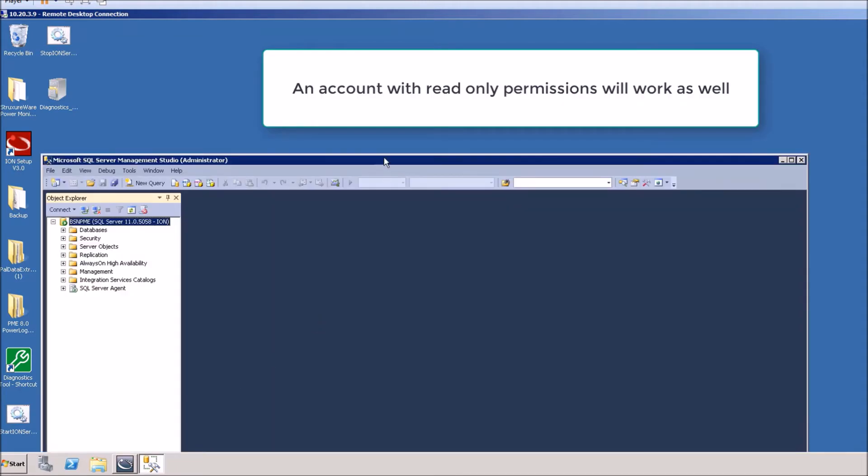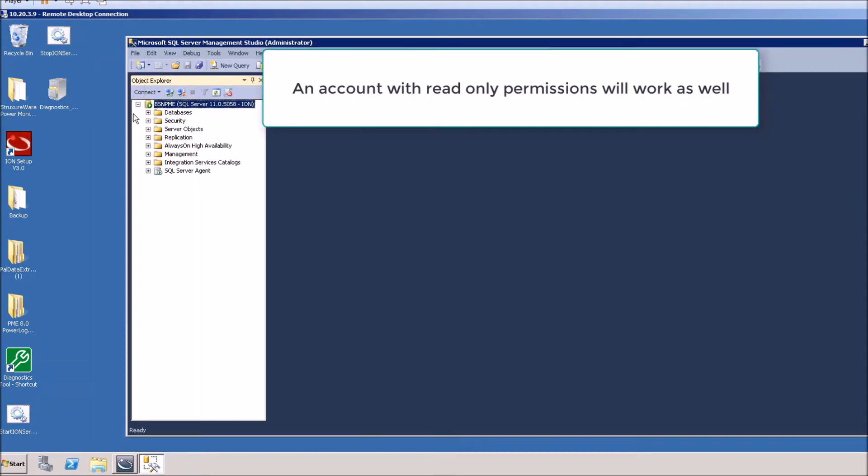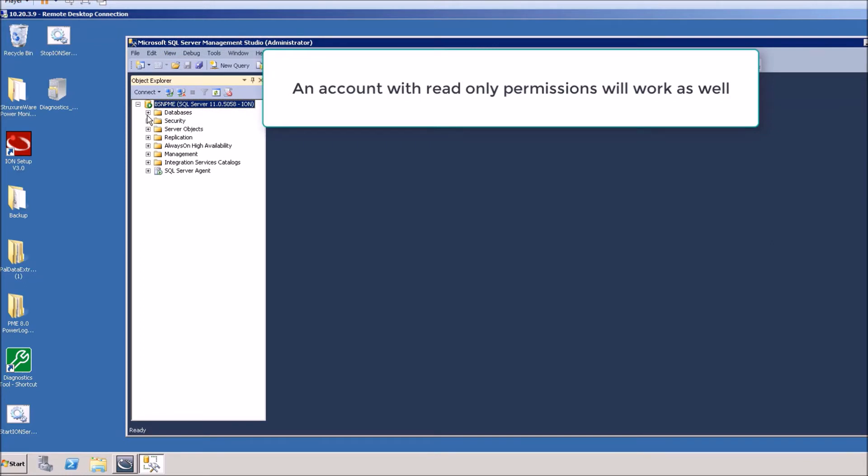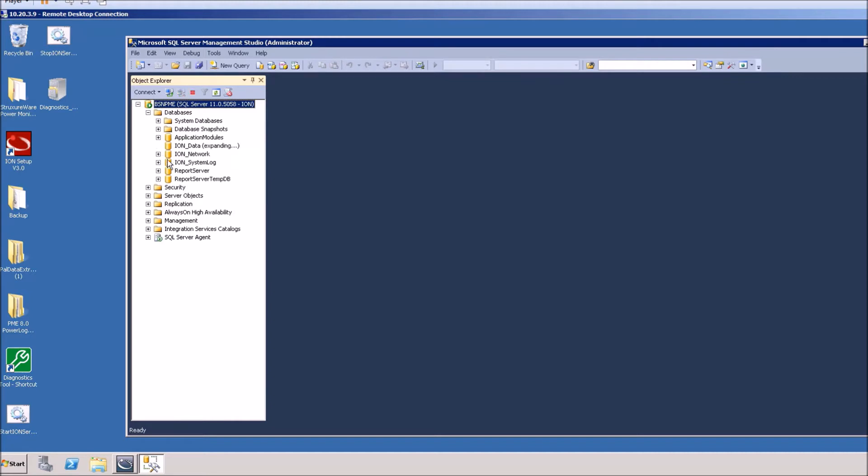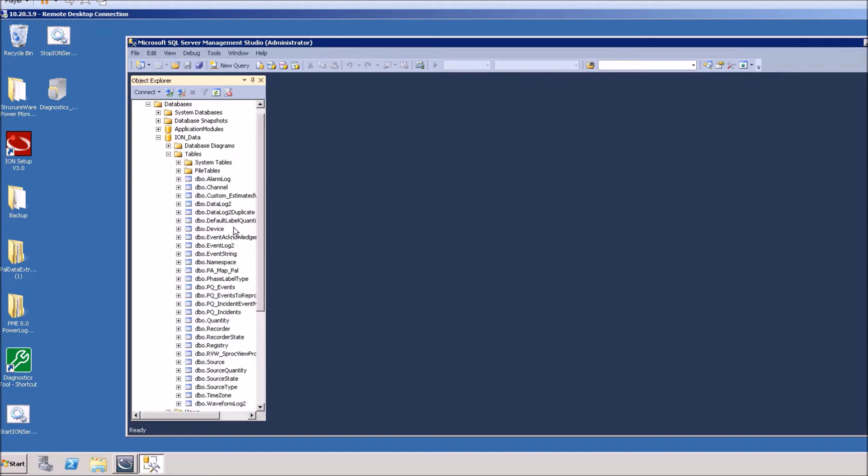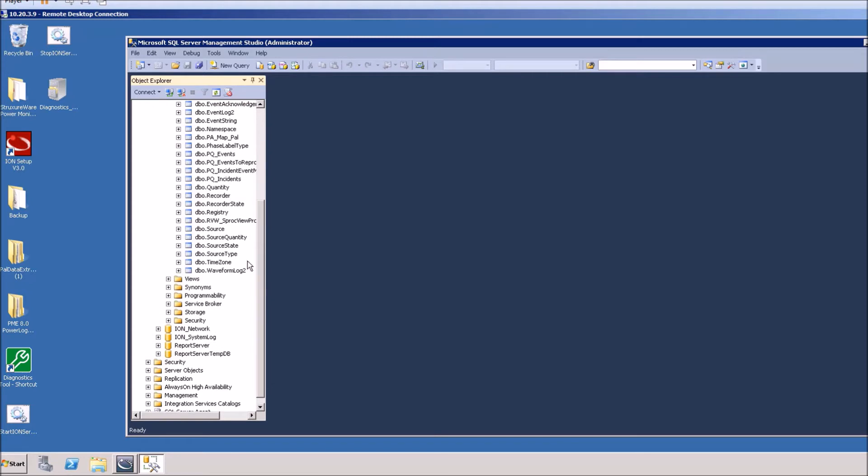You'll want to use an SA account that you have to log into the SQL server, and then you'll want to drop down the databases, ion data tables, and then we want to look at the source table to begin with.